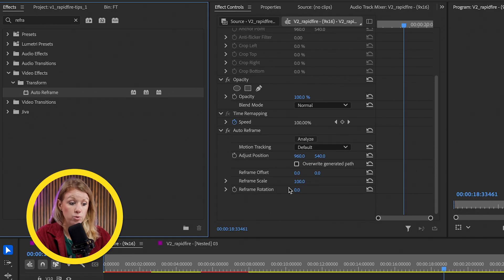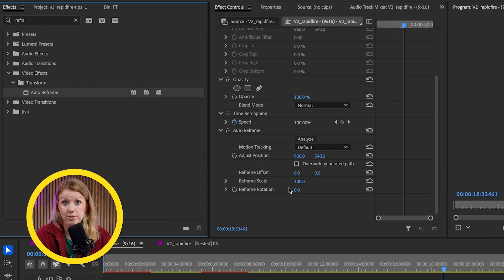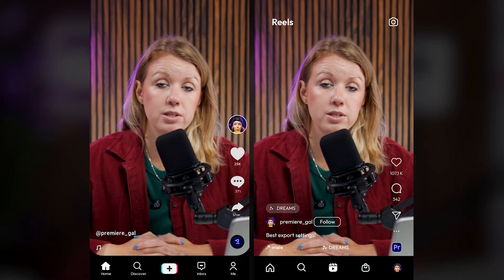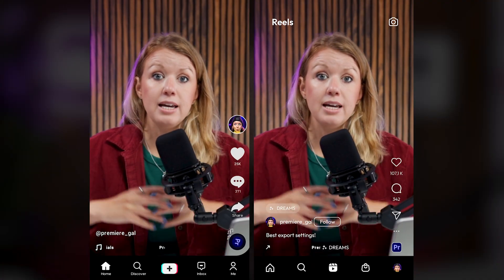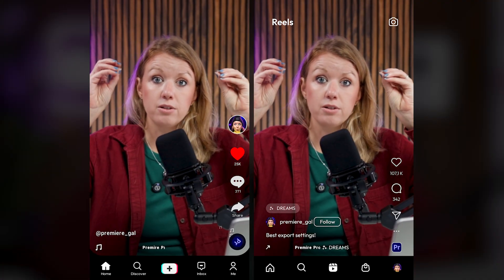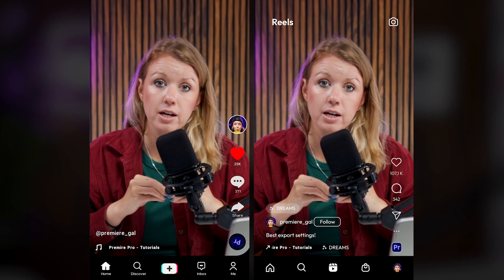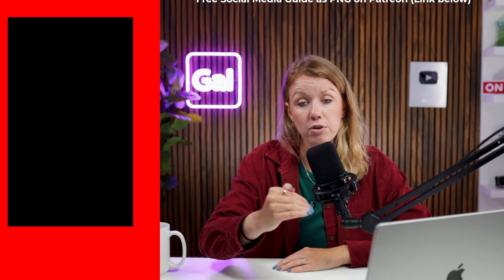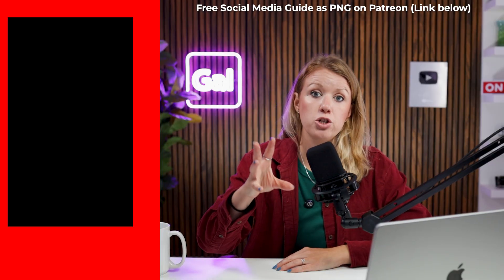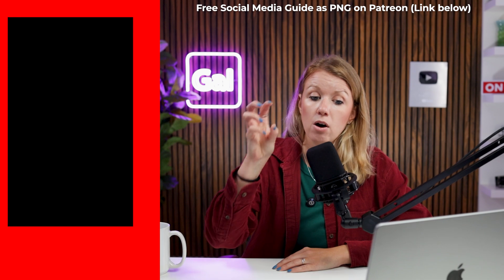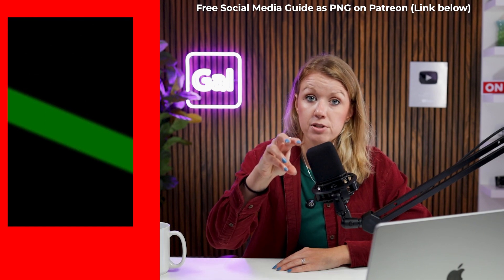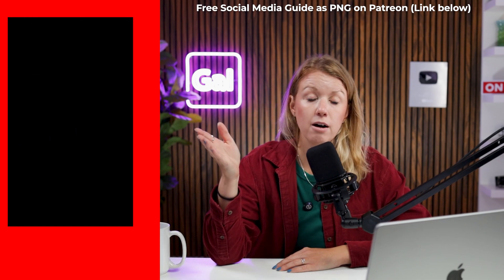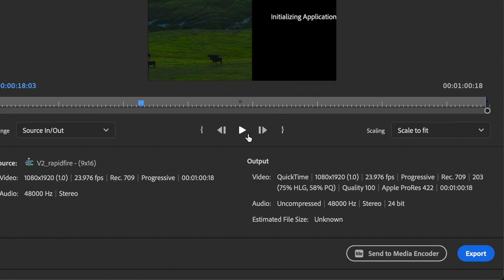There's no need to auto reframe the whole sequence. Another important thing to remember is that when you're exporting for, let's say, Instagram or TikTok is the social media safe zone areas. So feel free to grab this free social media overlay that will make sure that you have all the important information in the safe zone and nothing will get cut off. Once all of that is done, you can go ahead and export. But if you need help creating more variations of short form content, look no further than today's sponsor, Opus Clip.